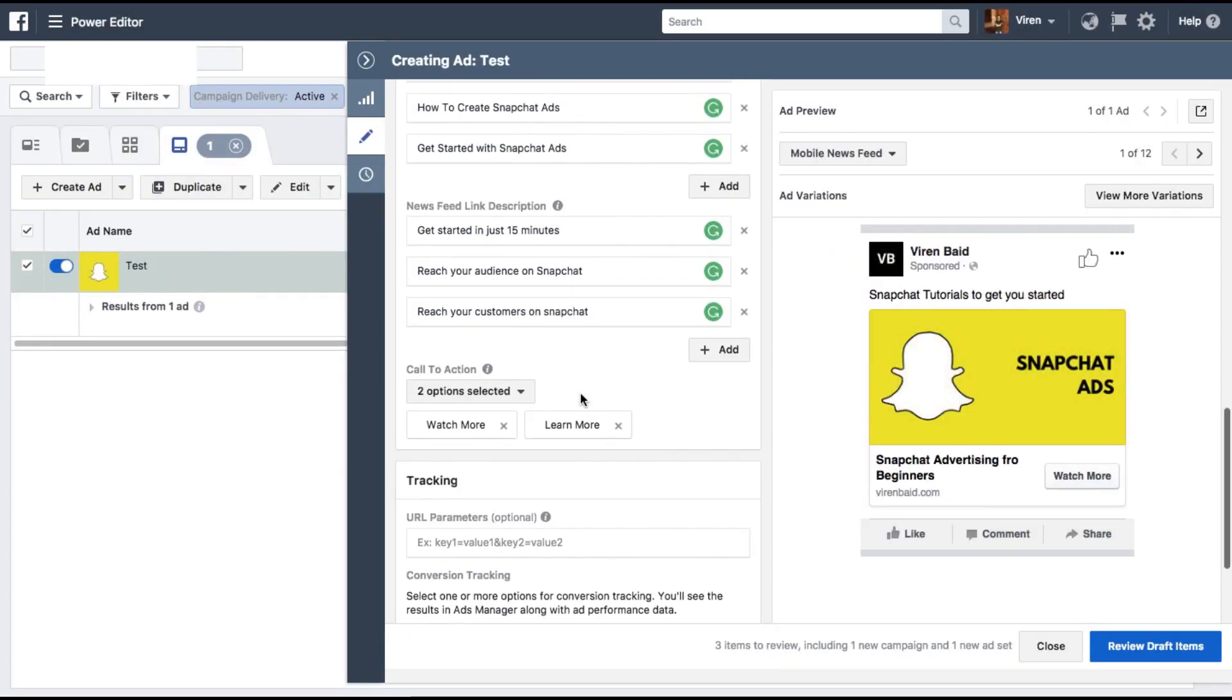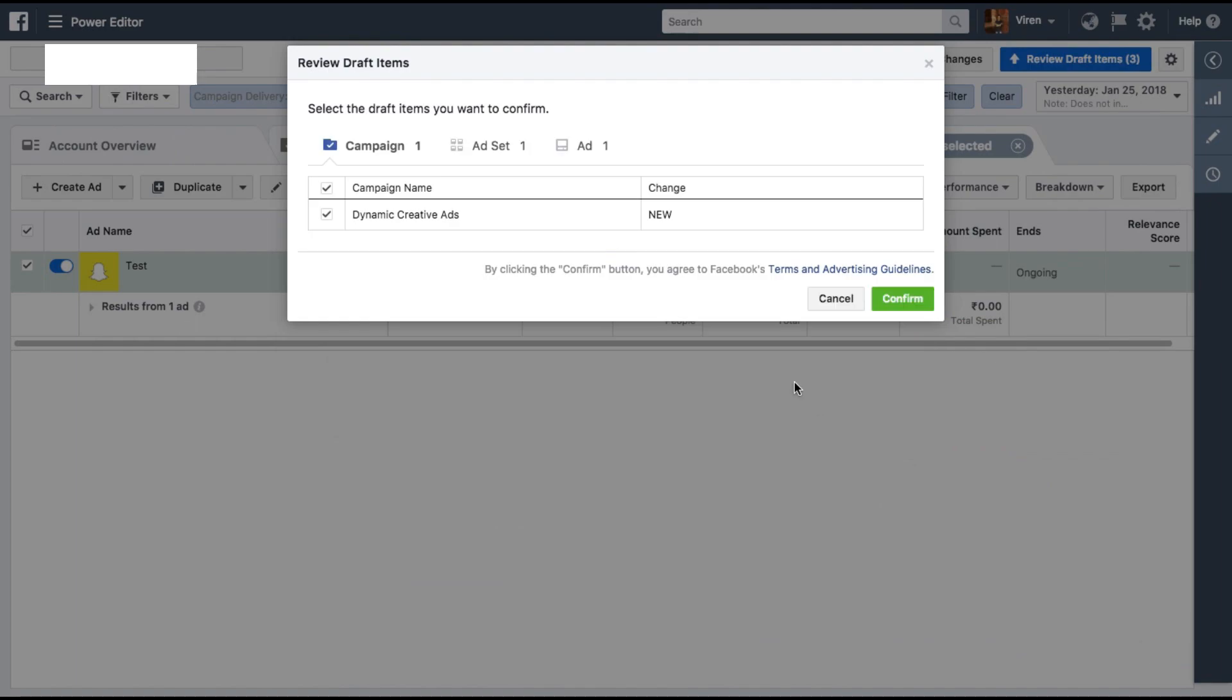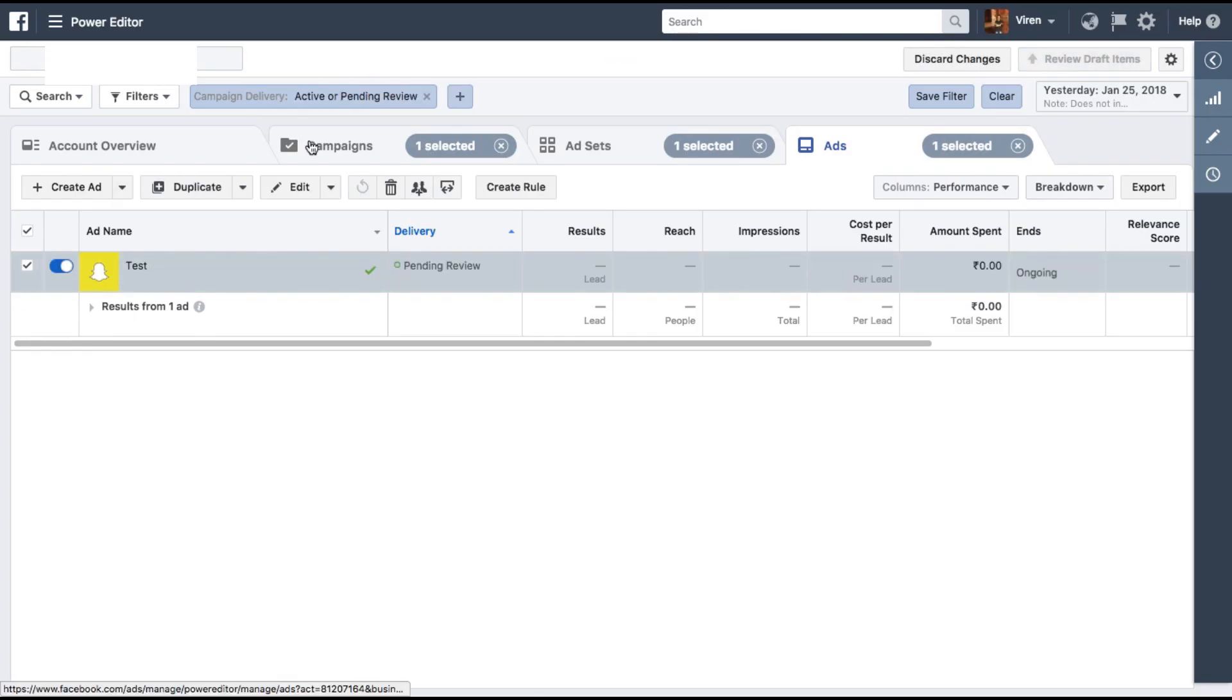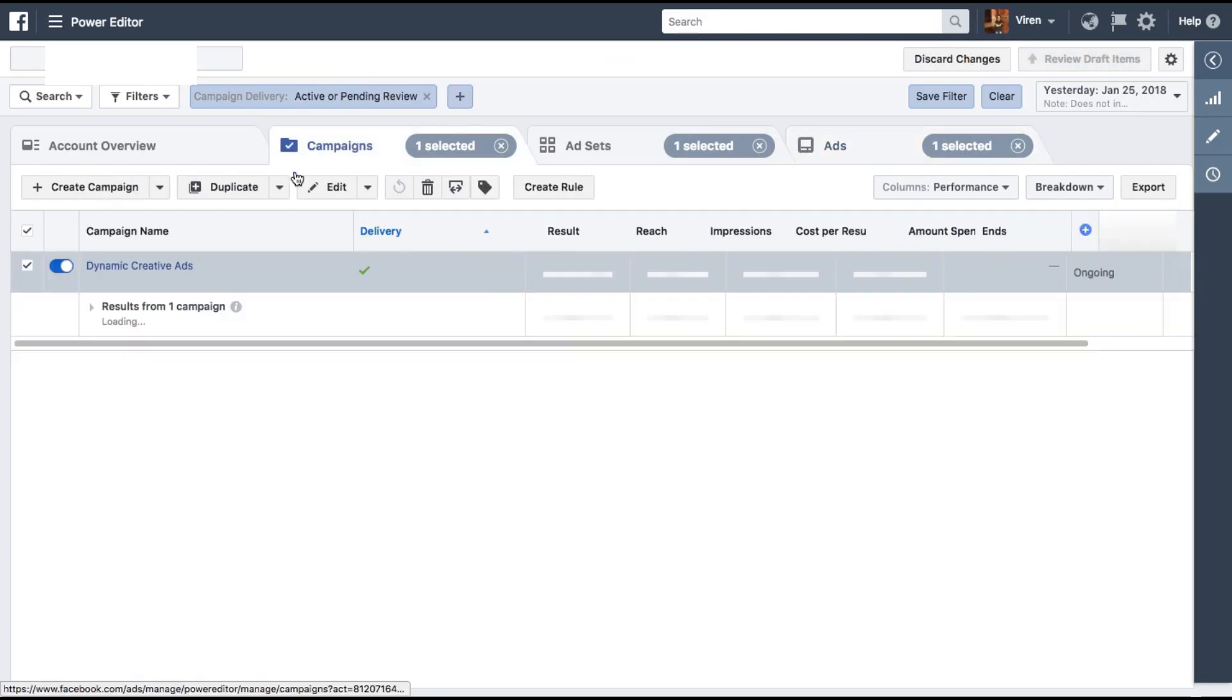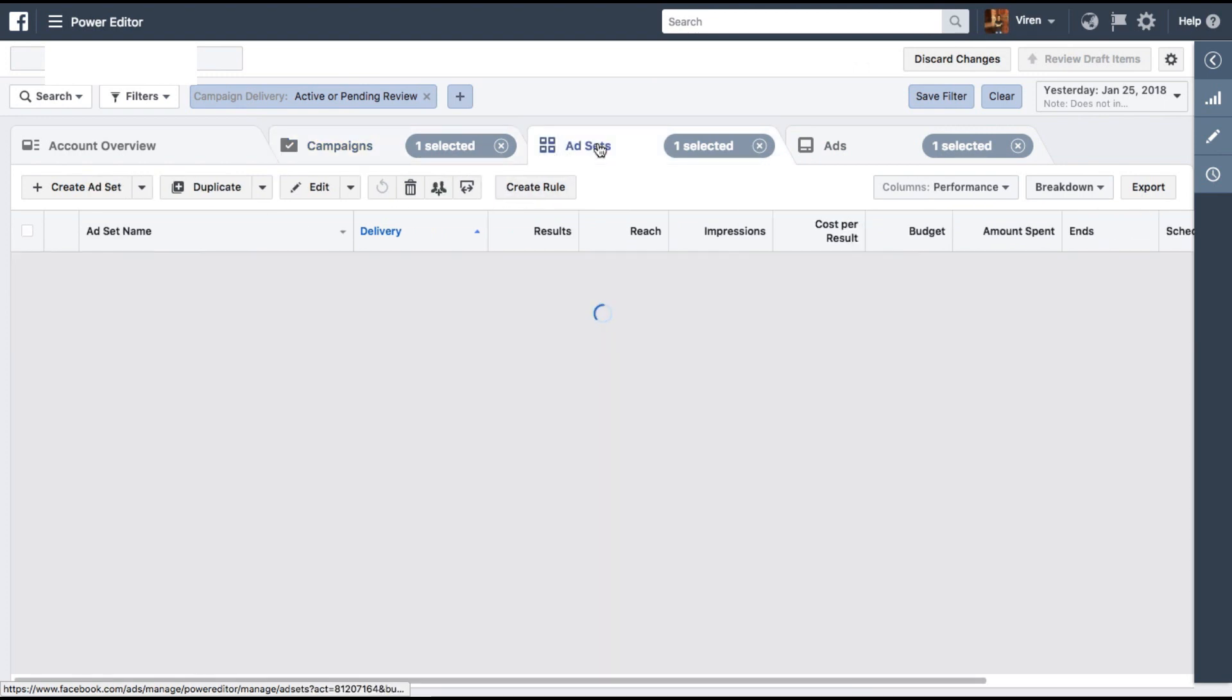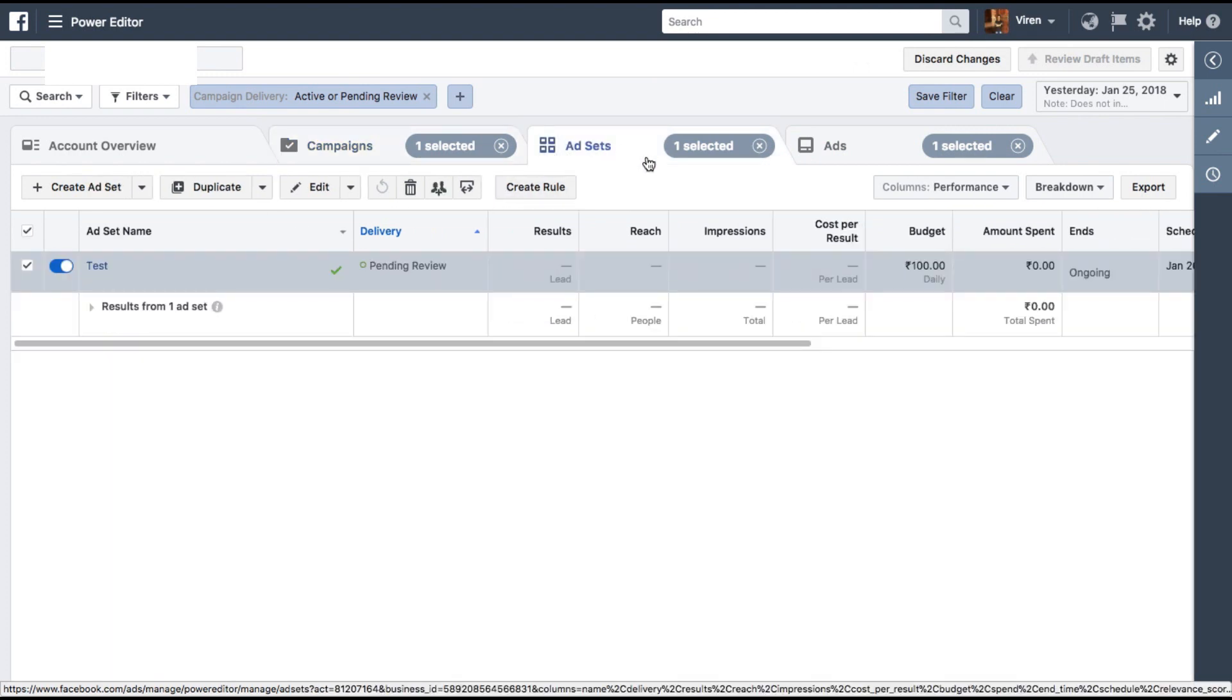Once you're done with all of this you can click on review draft items, confirm, and the ad will go live. As you can see, the dynamic creative ad is now active. The ad set is pending review.